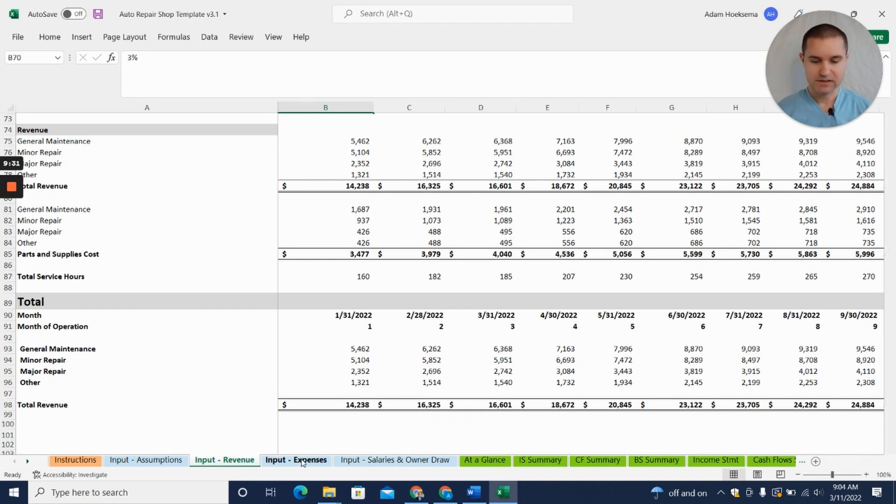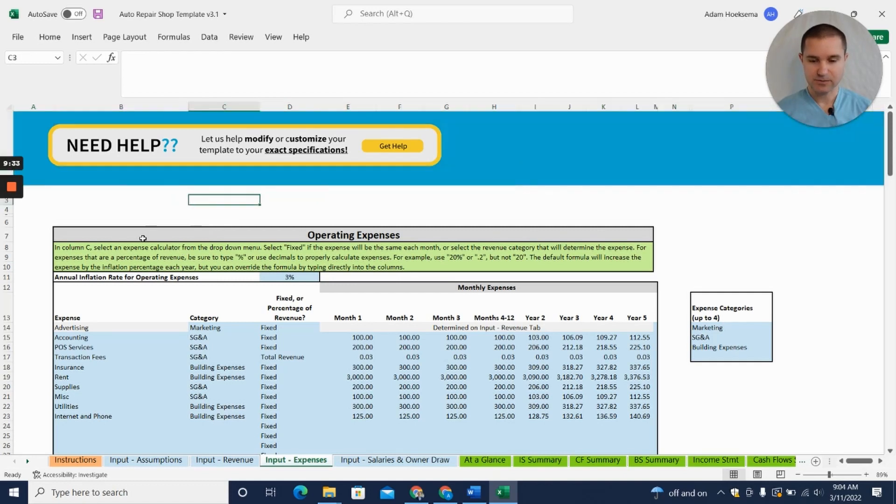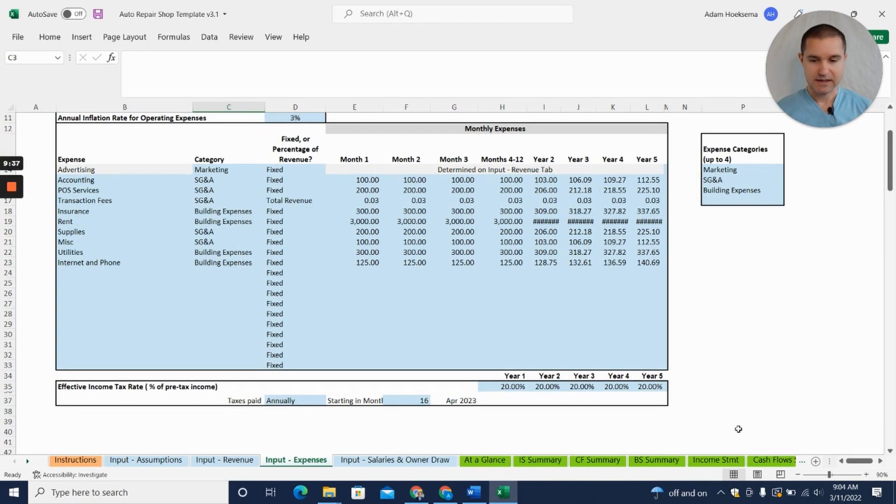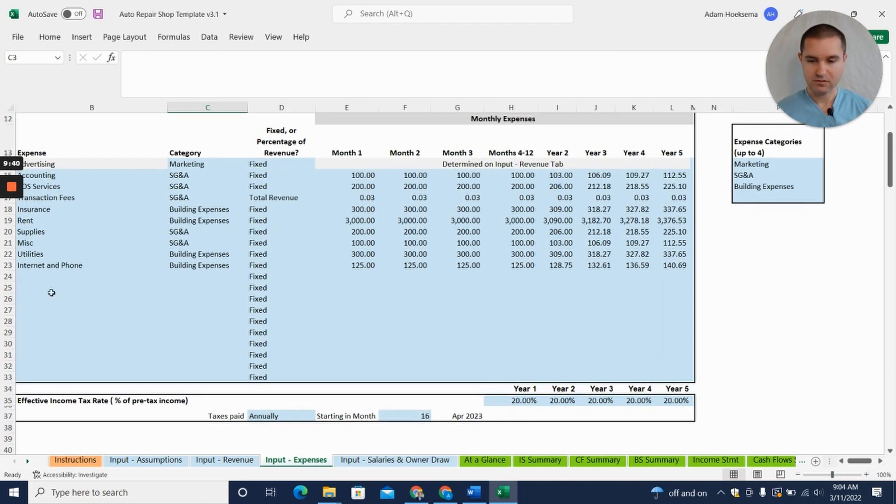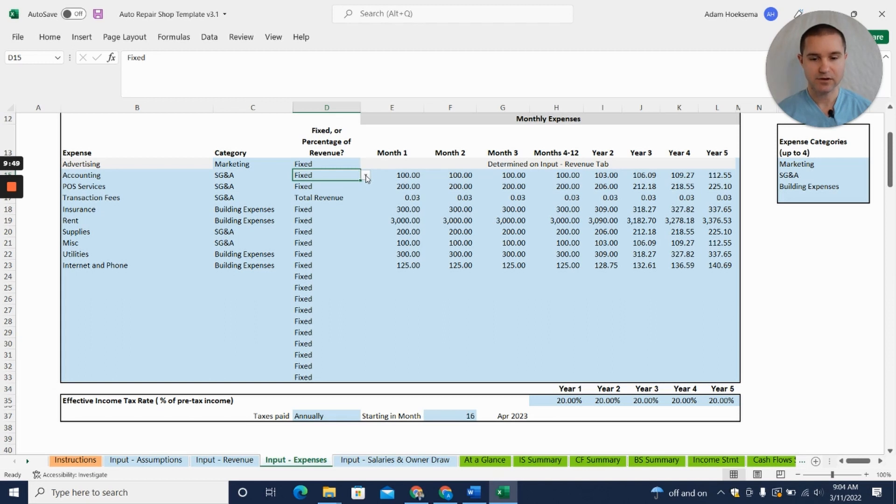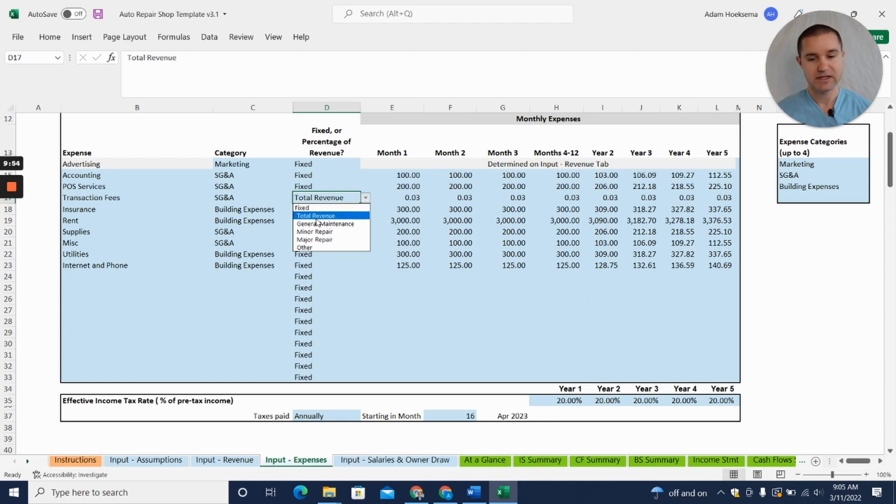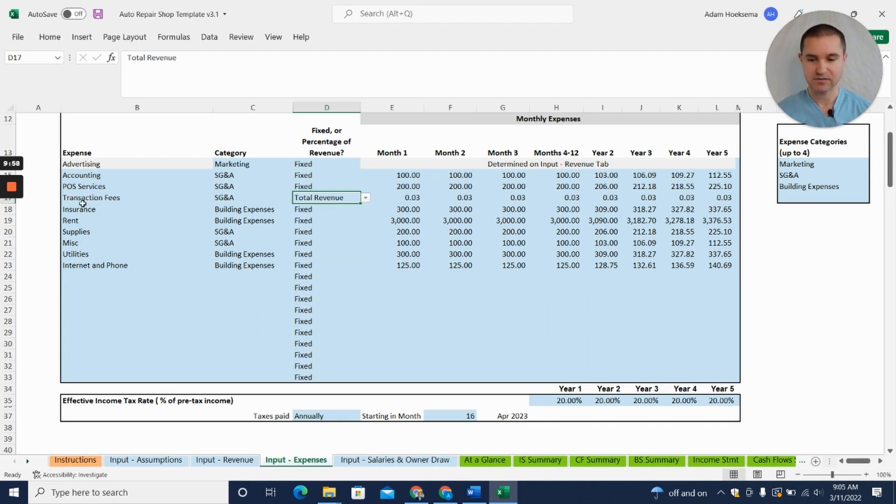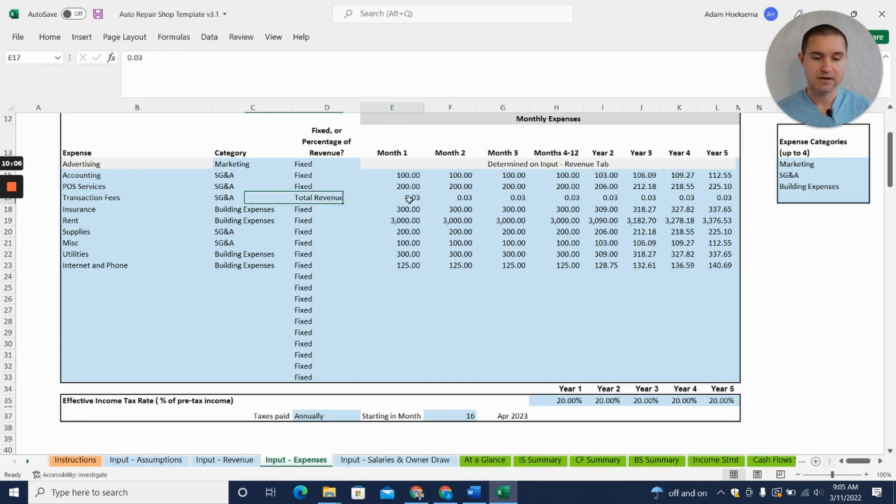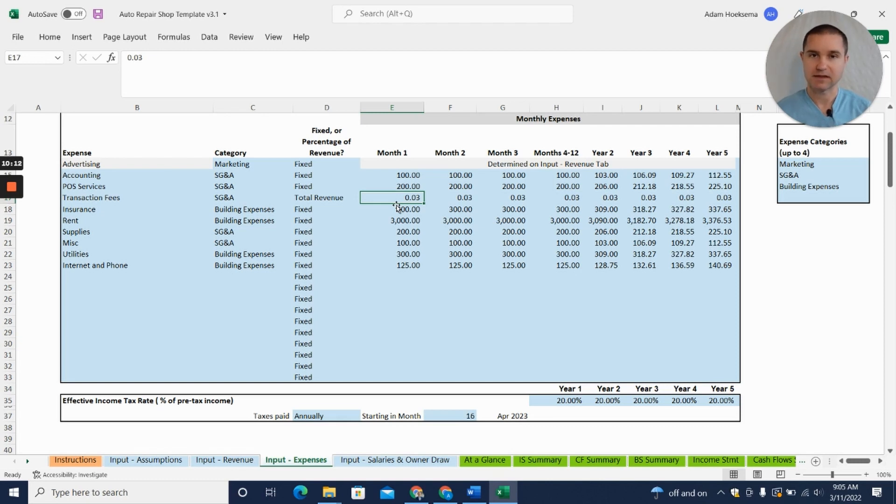The next thing we need to do is jump into operating expenses. You'll see here a table with different typical operating expense line items. The thing I want to point out is that you can enter these in as a fixed dollar amount or a percentage of total revenue or even a percentage of your different revenue categories. I'm going to give you this example: this transaction fee—this is like your credit card processing fees.